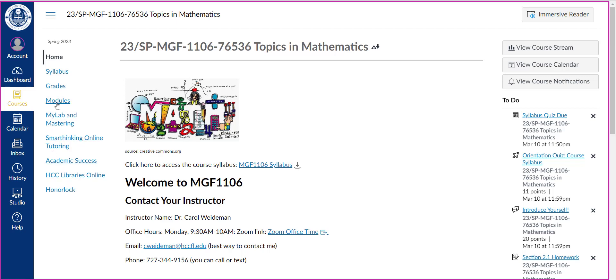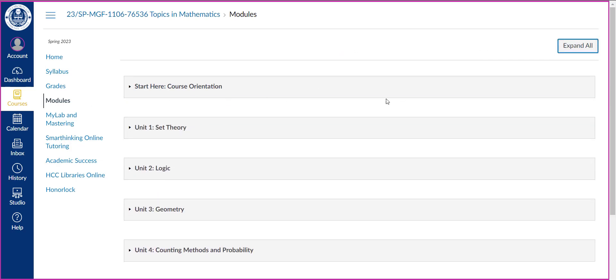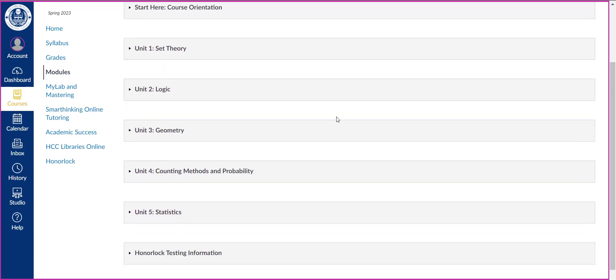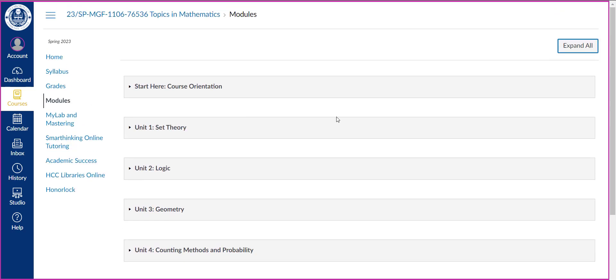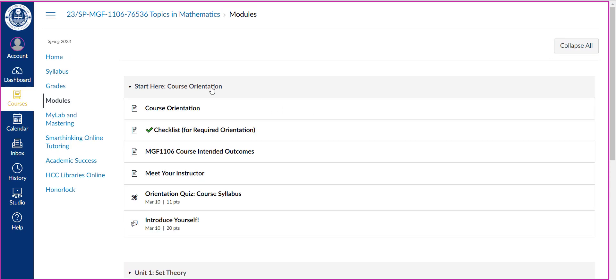Let's take a look at the modules. So this course includes five topics and there are several unit modules here. We're going to take a look first at the orientation module which has important information to help you get started in the class.